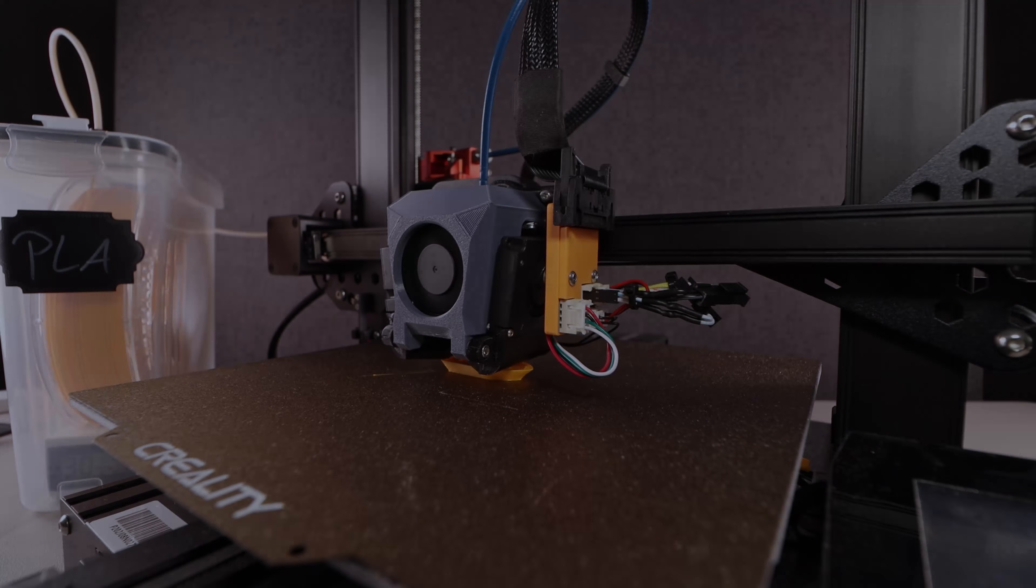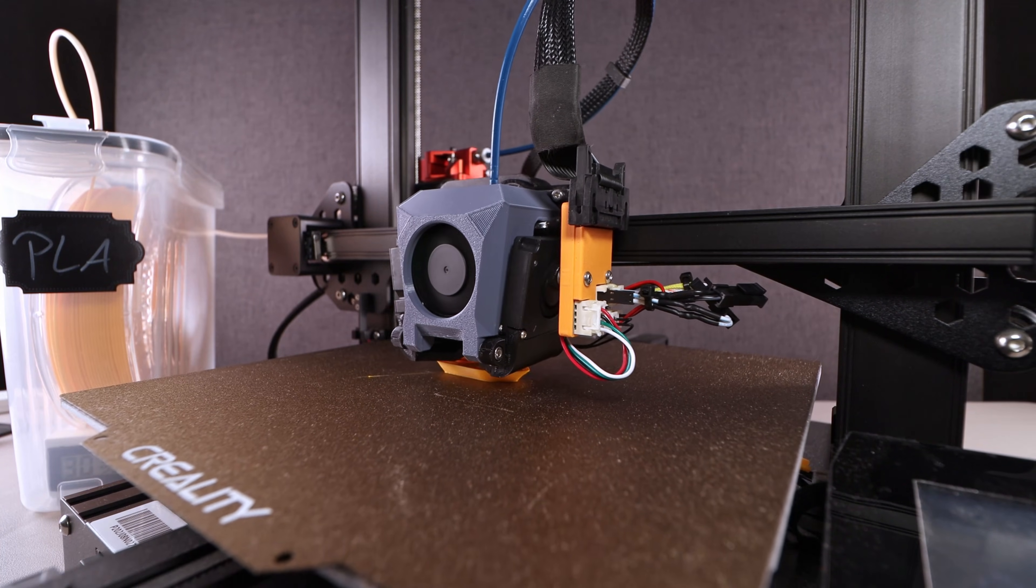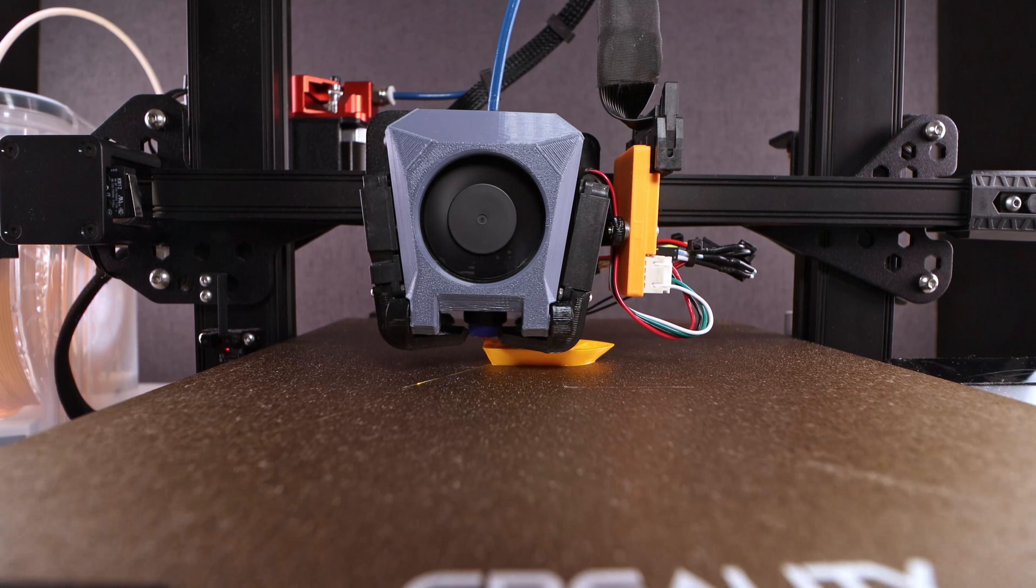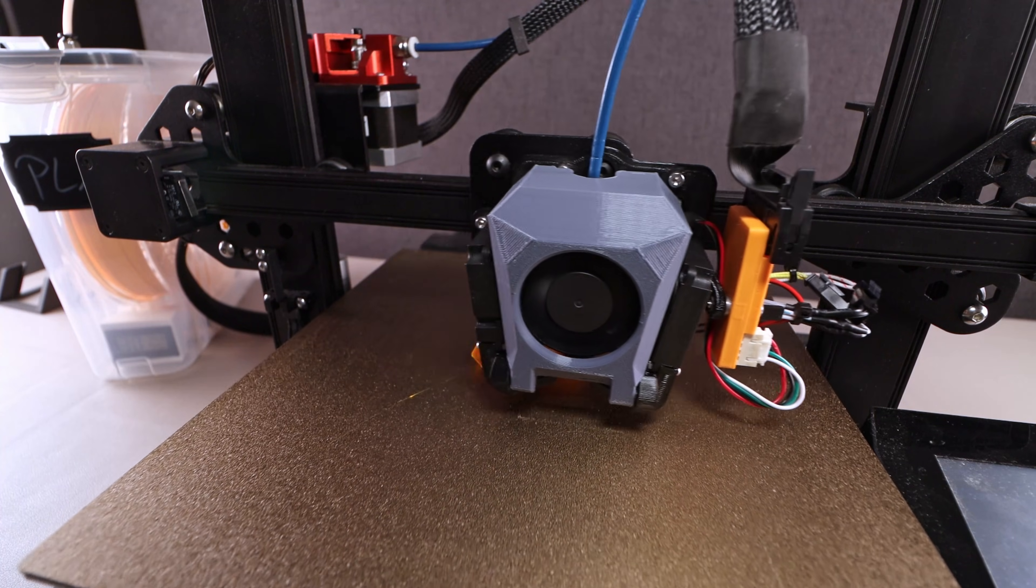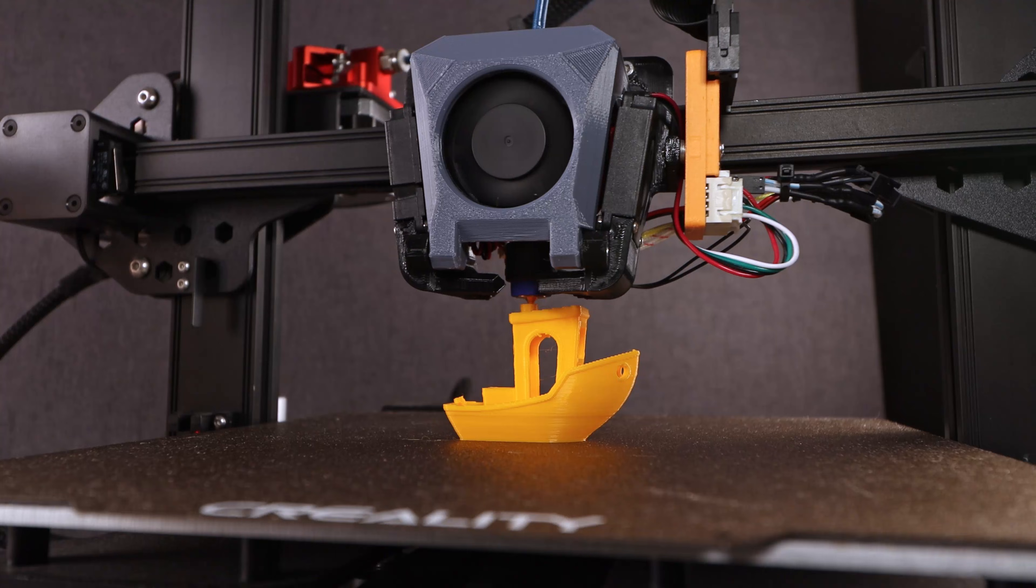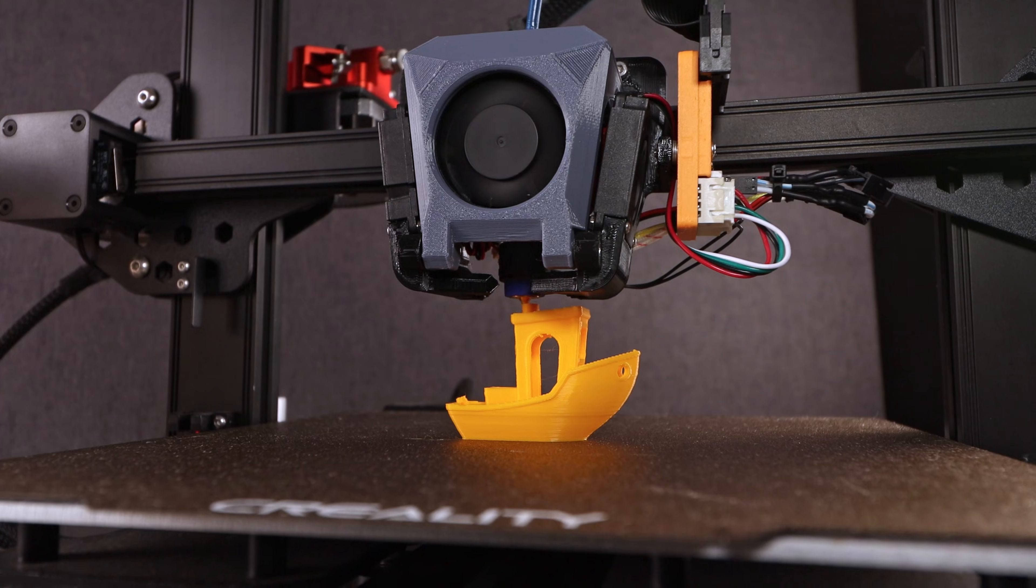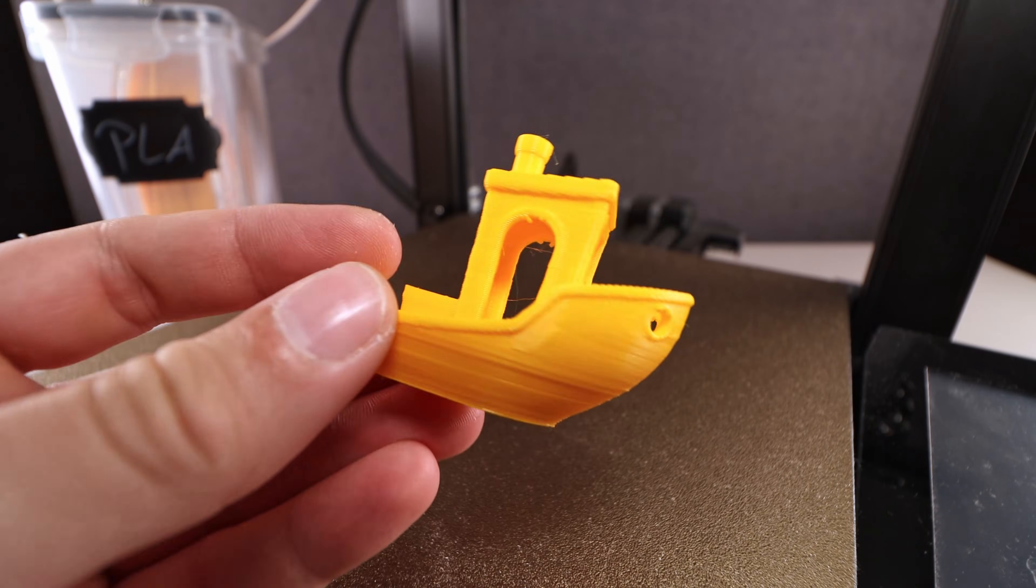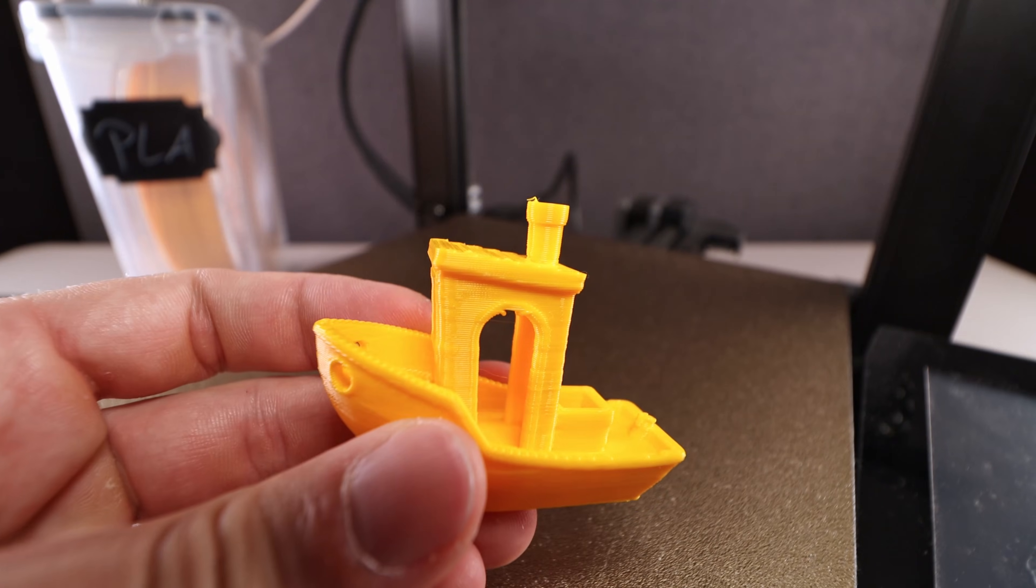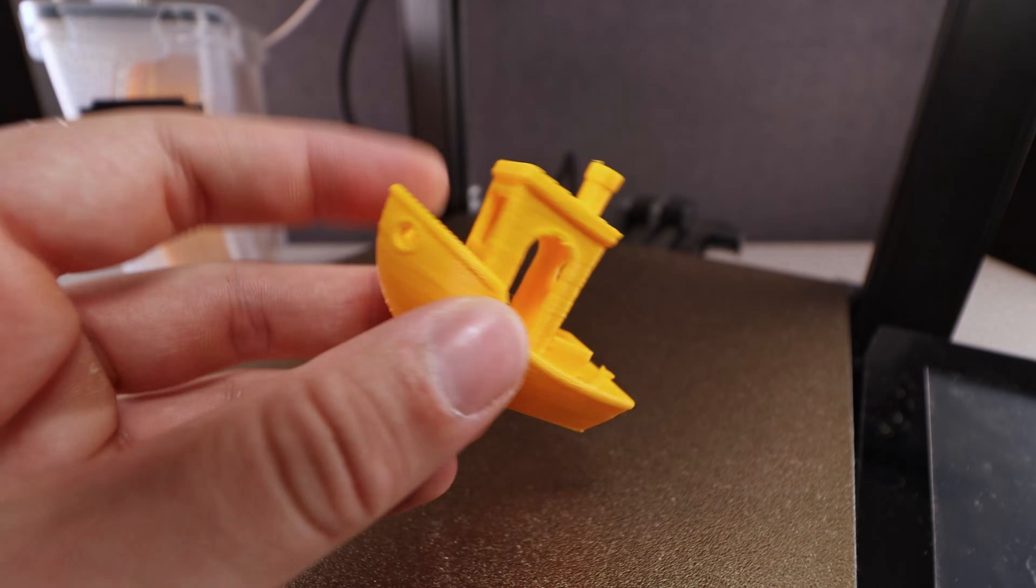All that remains to do is some first testing. By the way, you can find all details and link to the print files in the description. It definitely needs some fine tuning, but I'm super happy with the result. Let me know what you think!